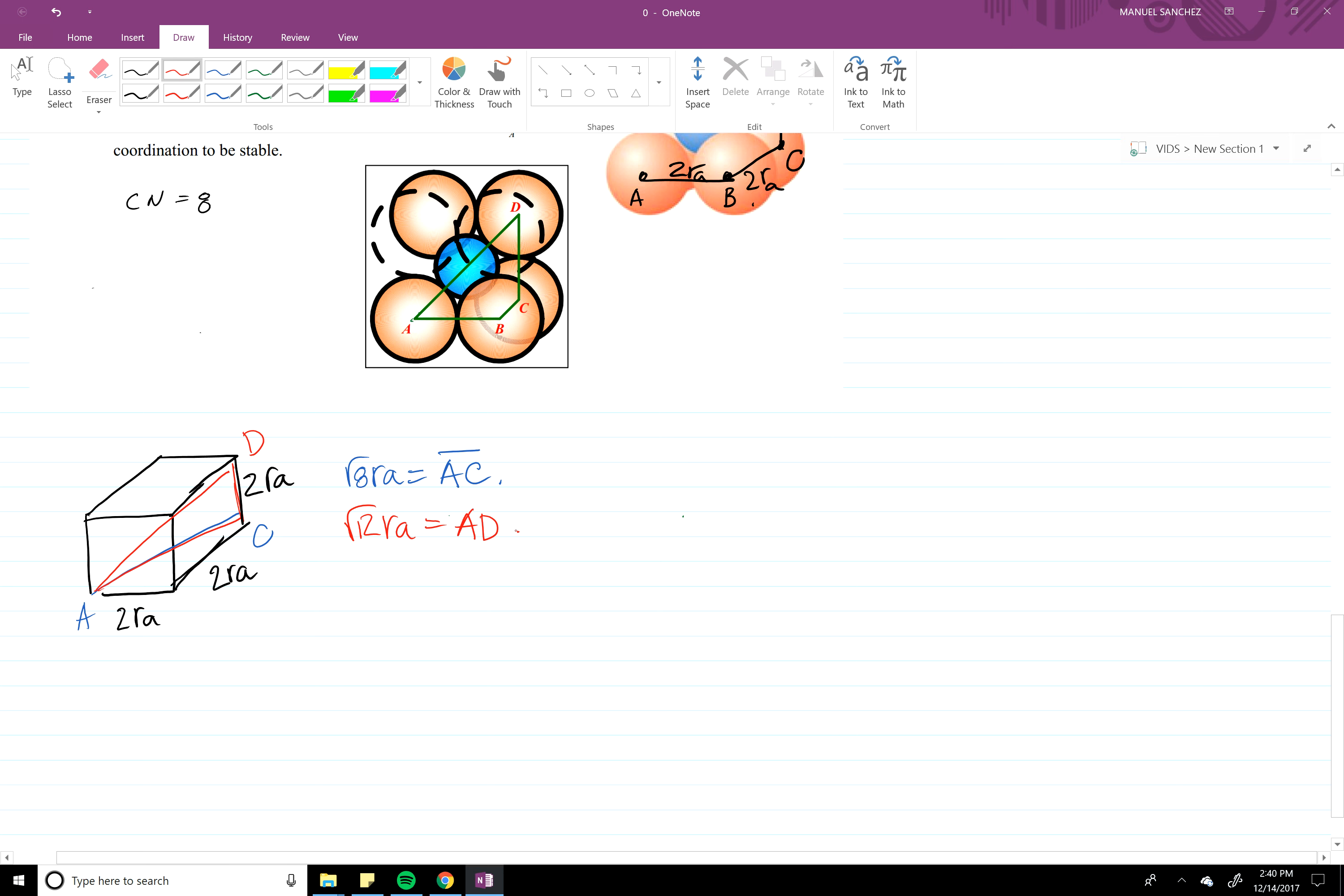Right. Okay, and as you can see, AD looks something like this.